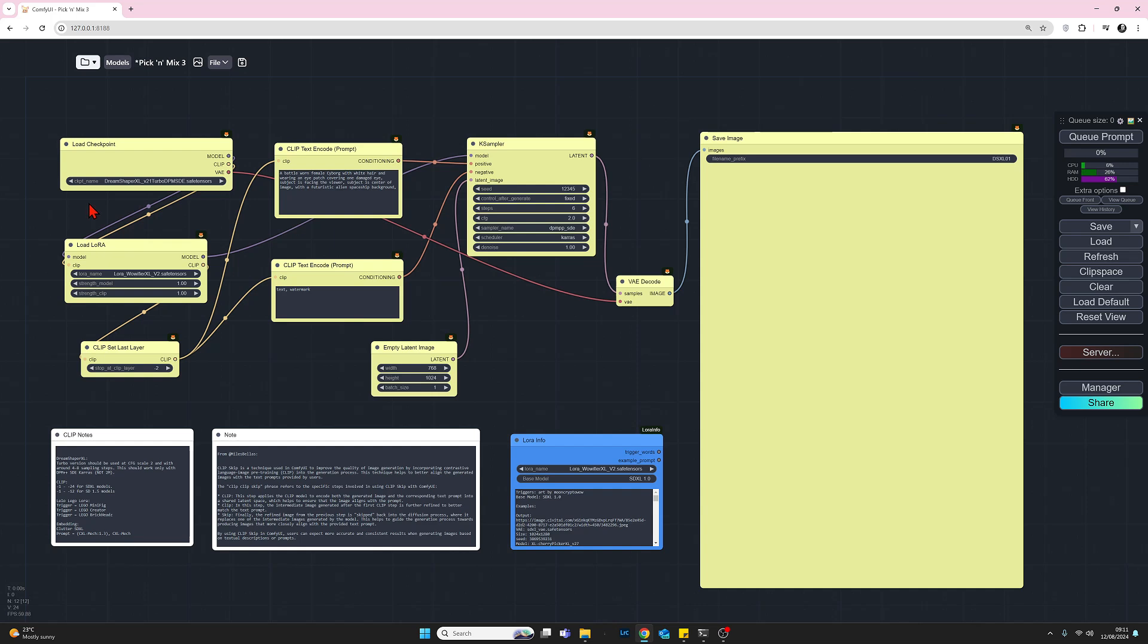Next will be the embedding. There isn't a loader node for this, but I'm adding the embedding next. And to add an embedding, we just will add some text to the positive prompt and we'll generate an image and see what that looks like.